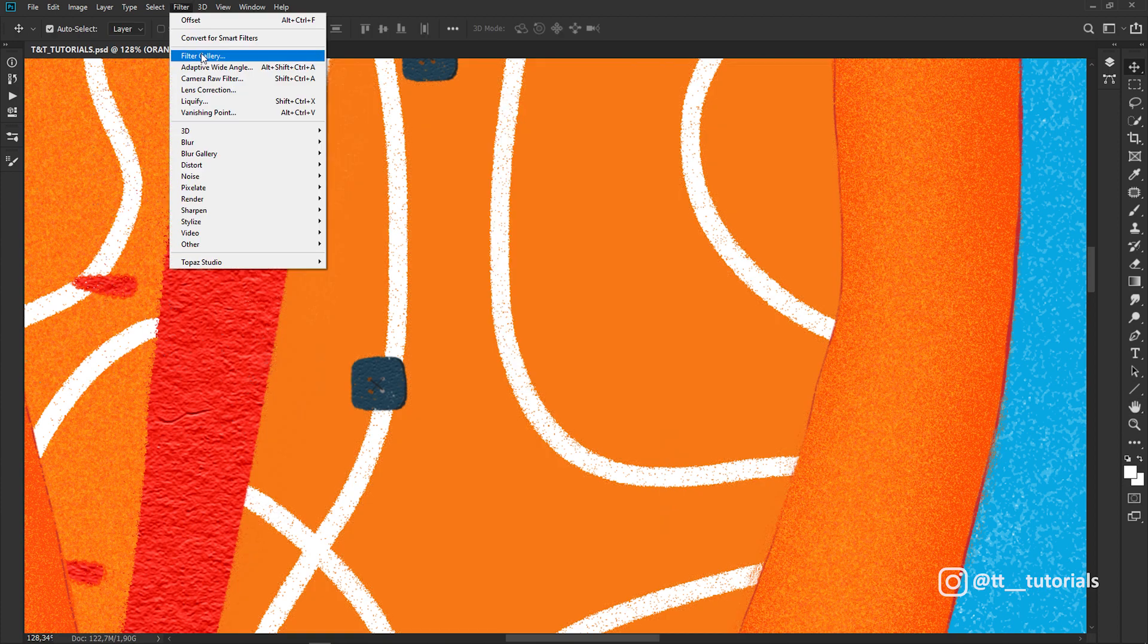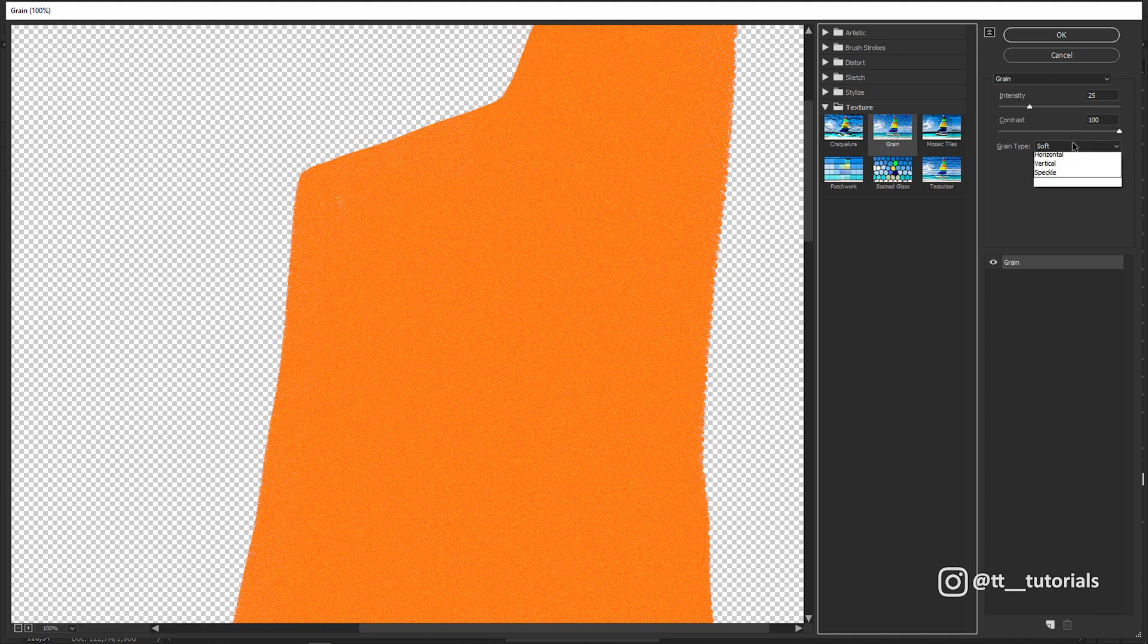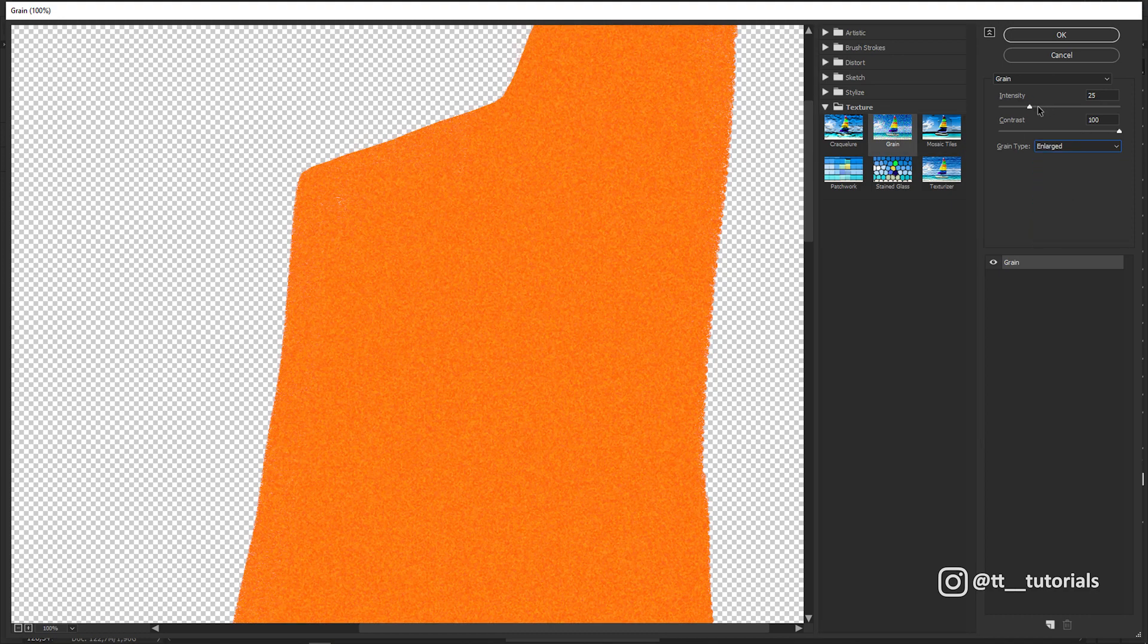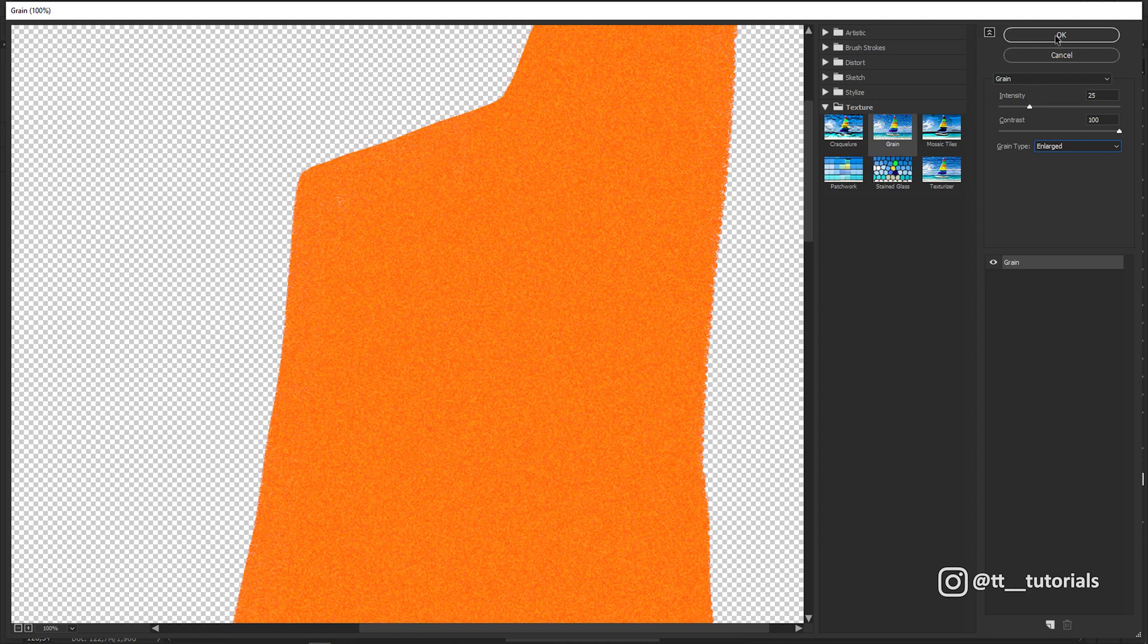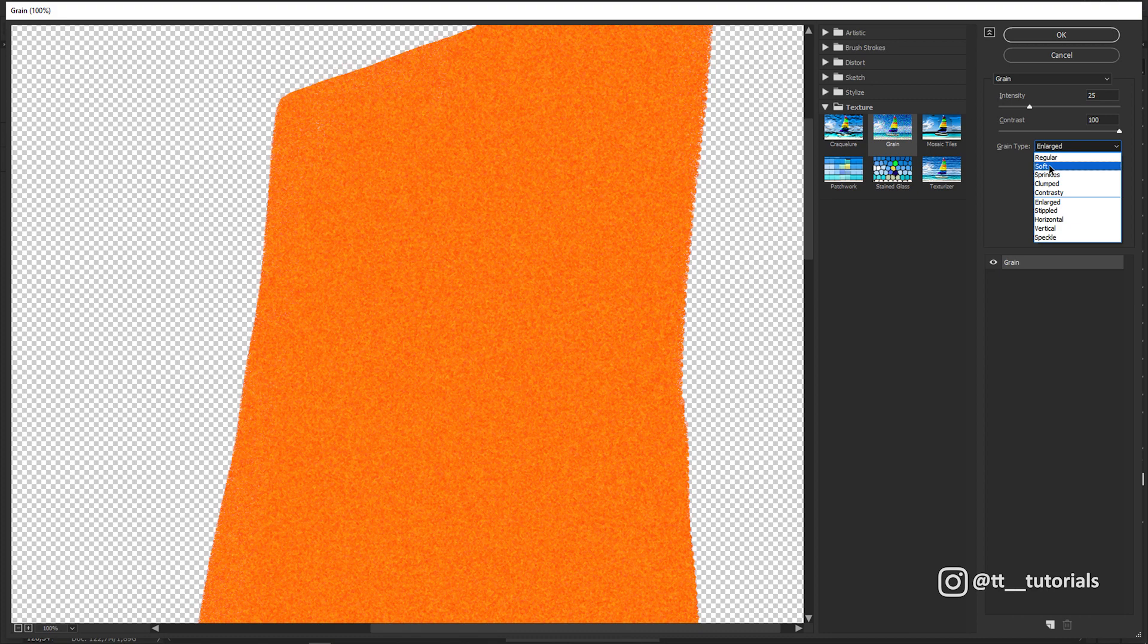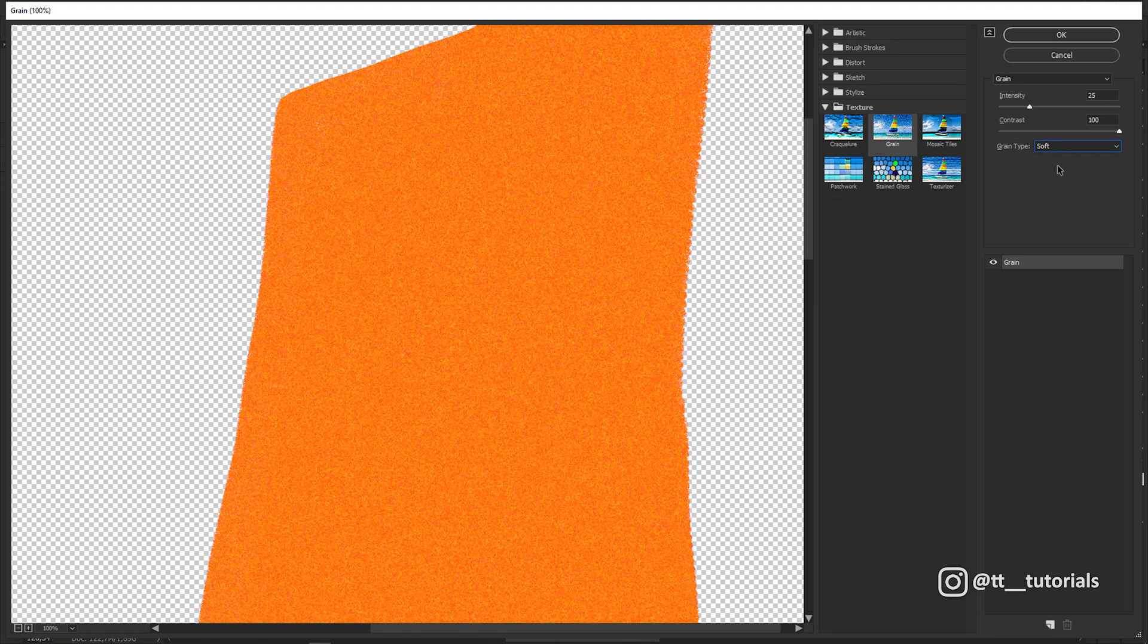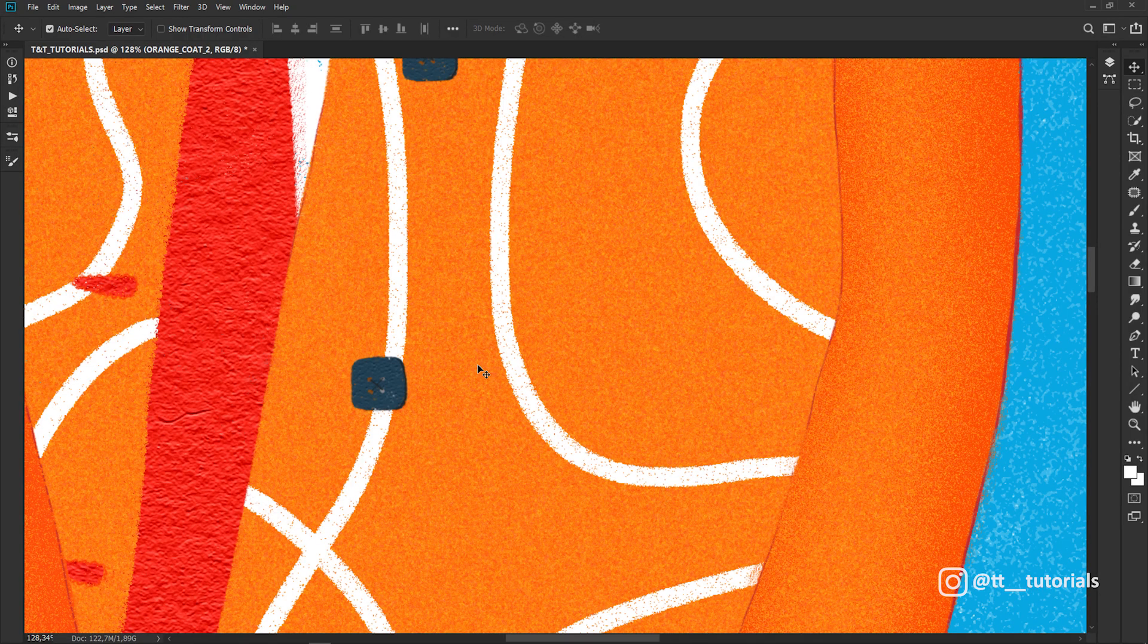Let's enter Filter Gallery, select Texture, Grain. In Grain Type you have many options, so I'll show you how to make a combination of two of them. Let's pick Enlarged, use these values and click OK. Then enter Filter Gallery again and choose Soft with the same values. This is the result.